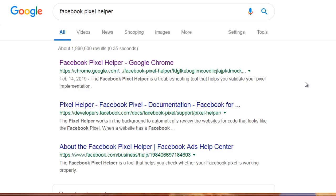We do that by simply downloading a Chrome extension which is free, called Facebook Pixel Helper. What that does is it detects whether you have a pixel on the specific page you're looking at. So let's say the funnel has three different pages — we can go to those pages and see what Facebook Pixel Helper is telling us, whether it can see the View Content, the Add to Cart, or the Purchase code.